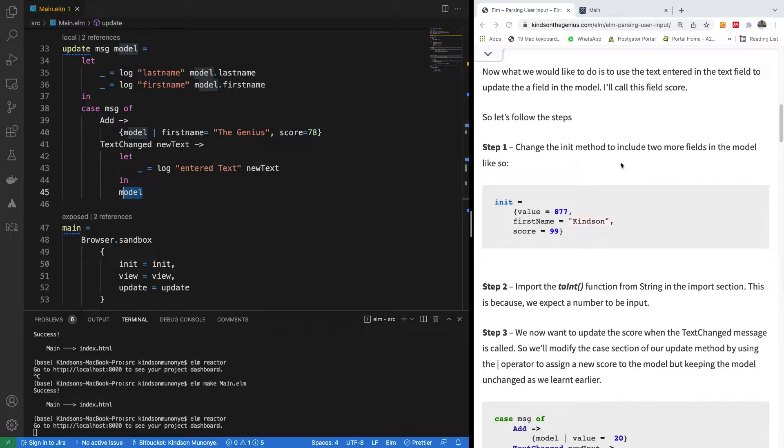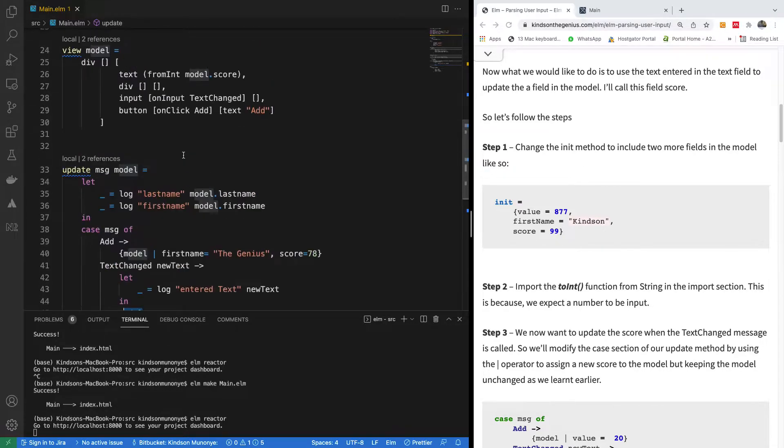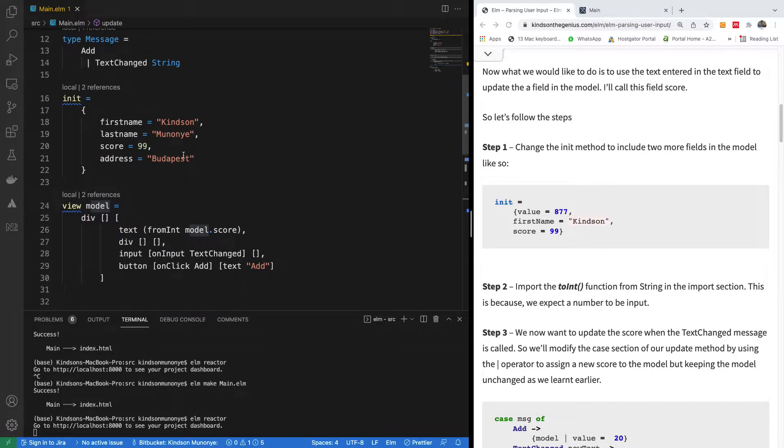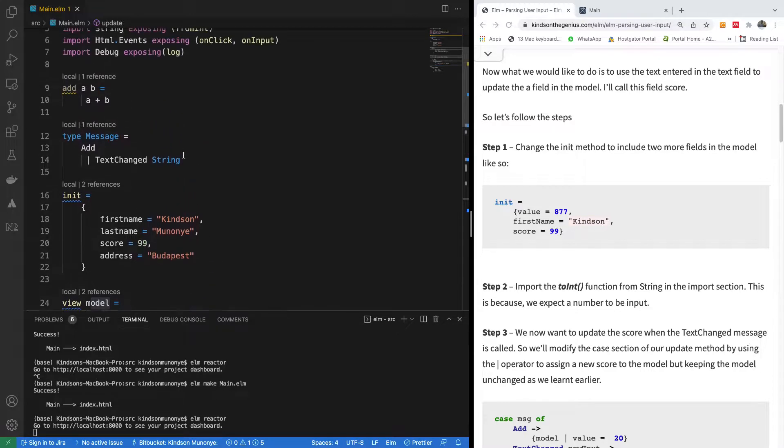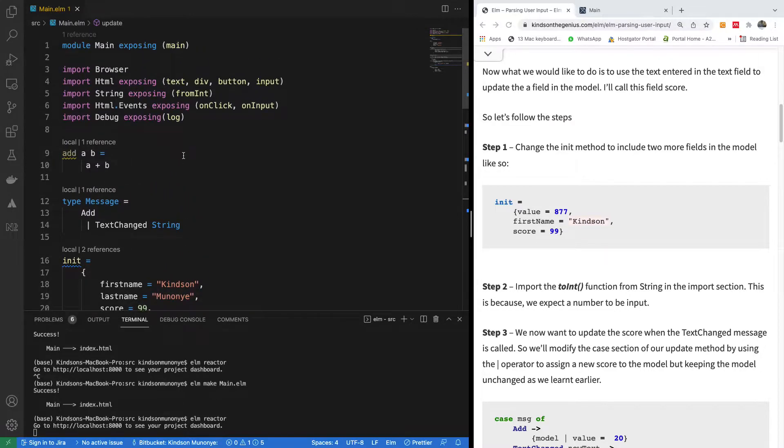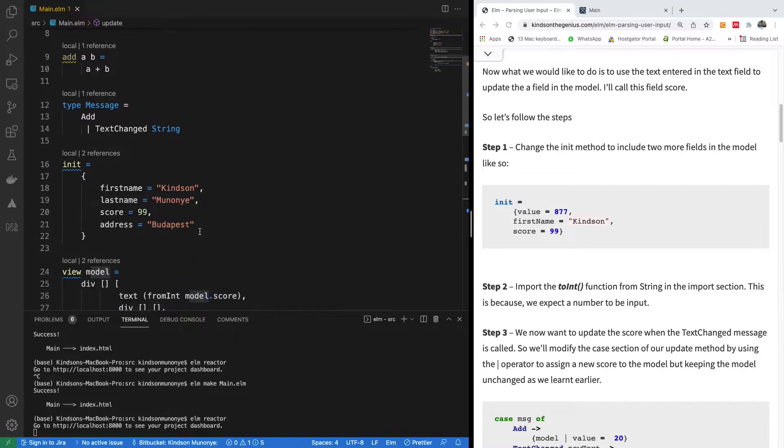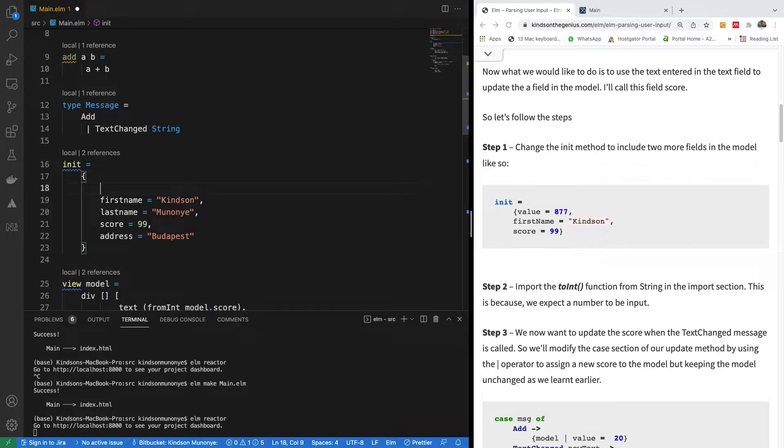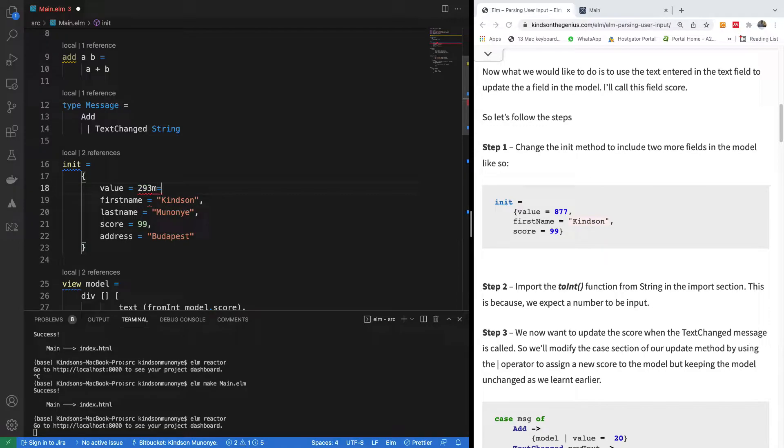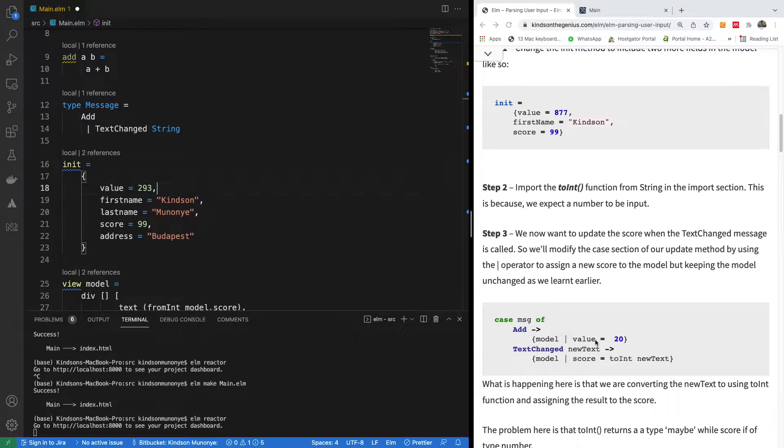We are going to change the init method to include two more fields. Let me just include one more field, actually. Value is equal to 293, let's take it for instance. This is what we have here.